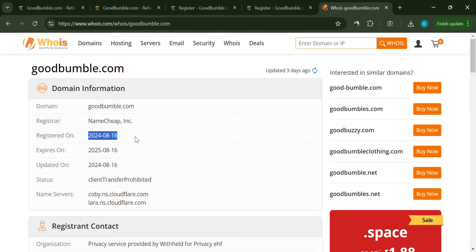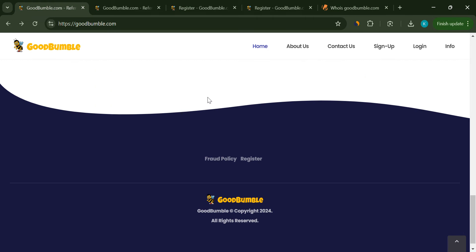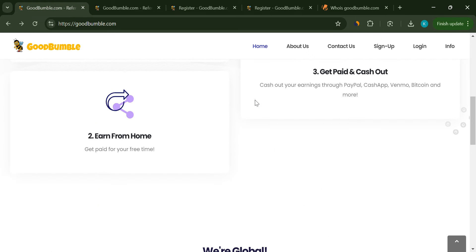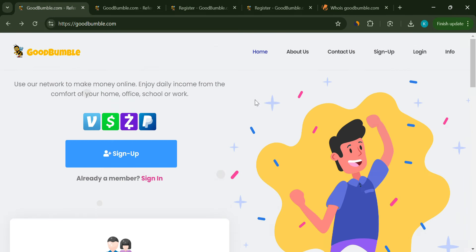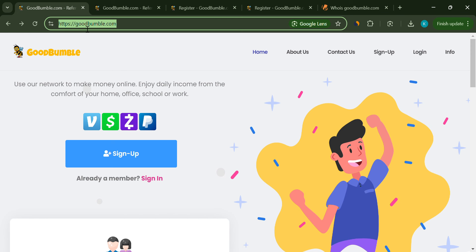I couldn't find any credible reviews or trusted sources backing it up either. Another huge red flag. A site like this, if it were legit, should have some sort of online presence by now. Well, there's none.